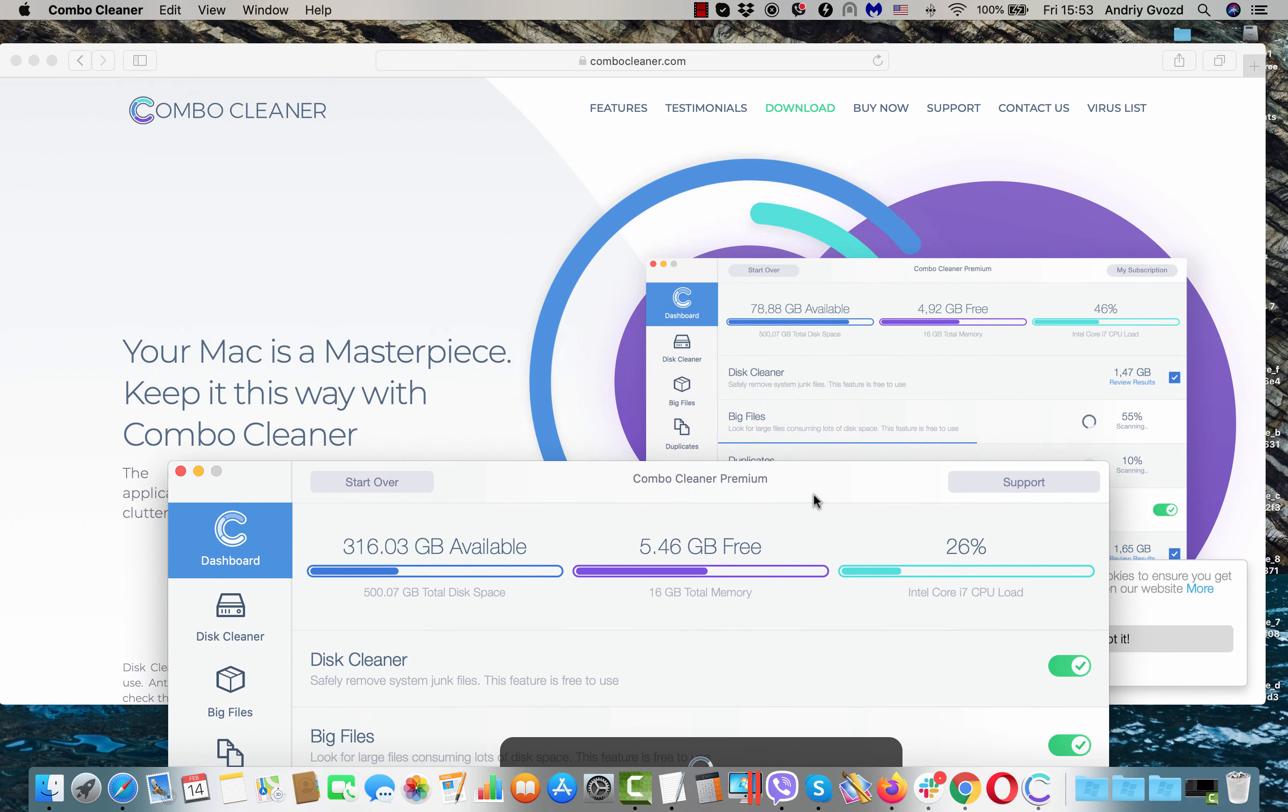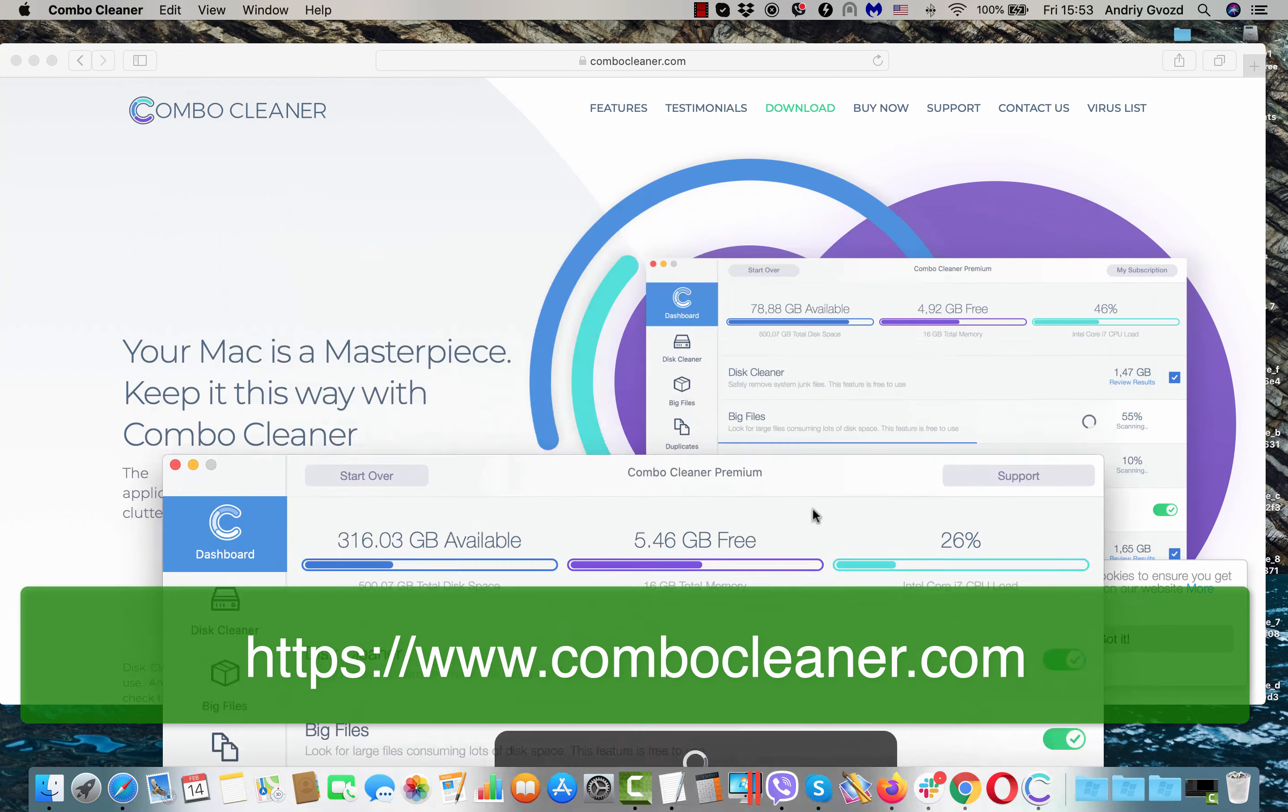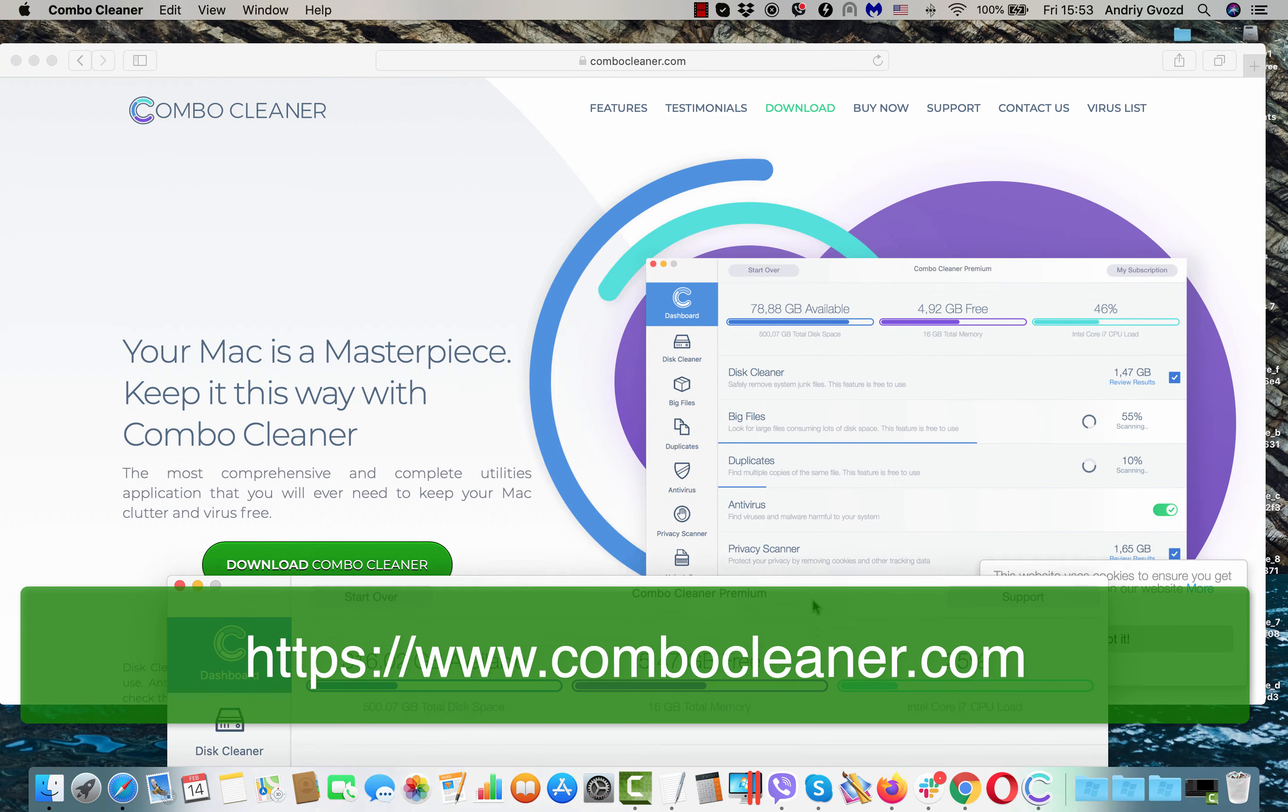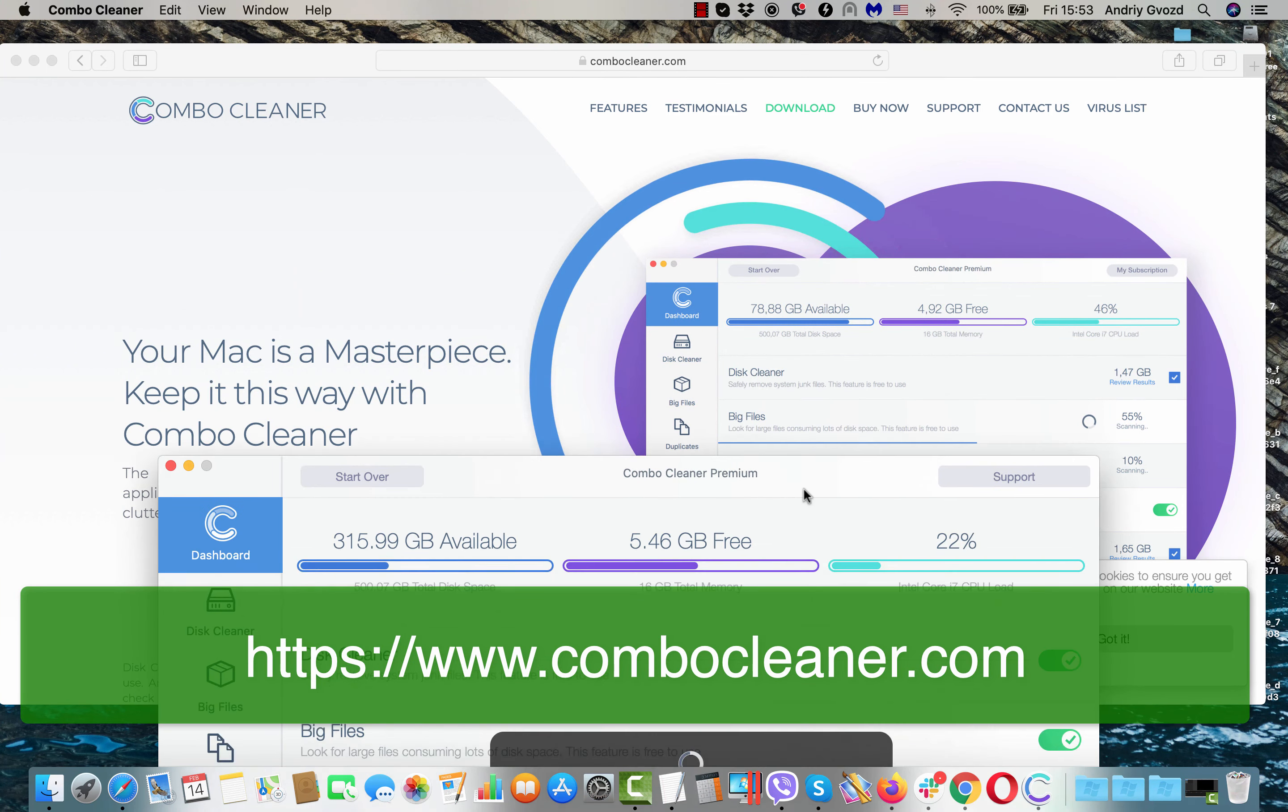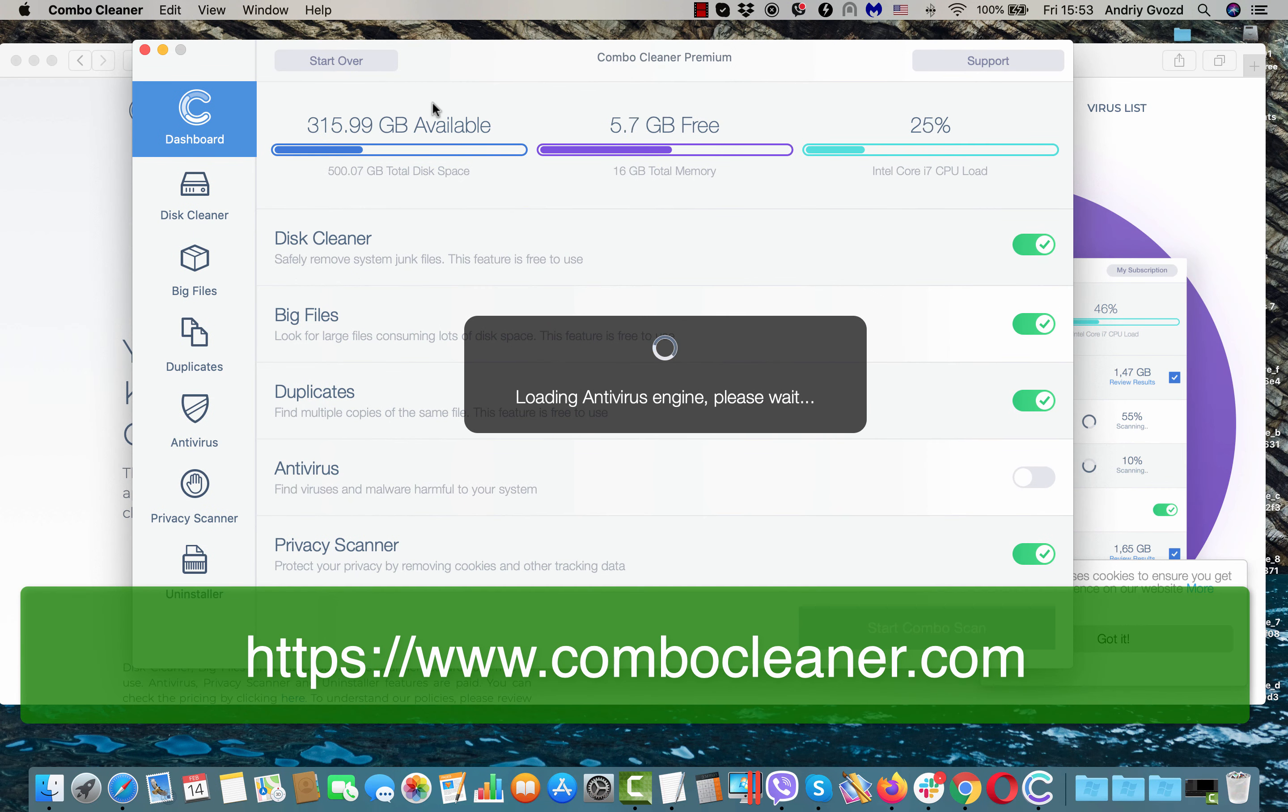As you see, it looks pretty similar to the design shown on its landing page, but at first the program will update its antivirus engine.